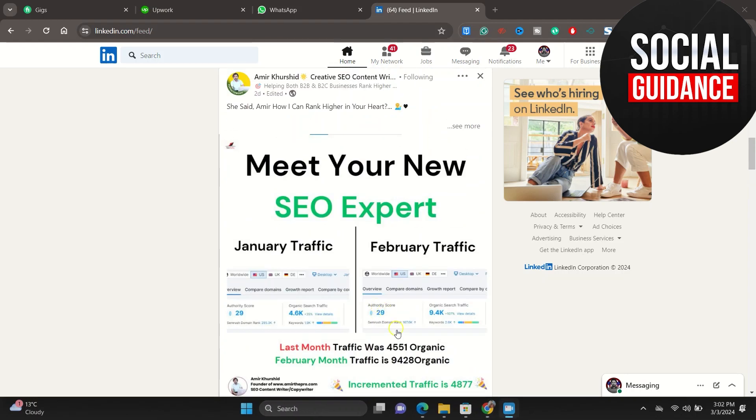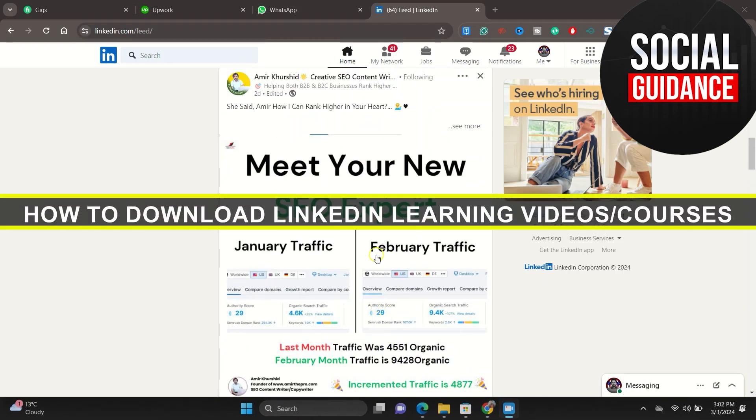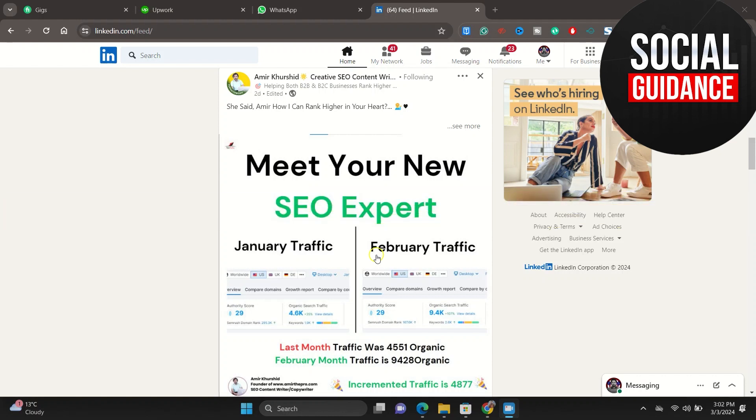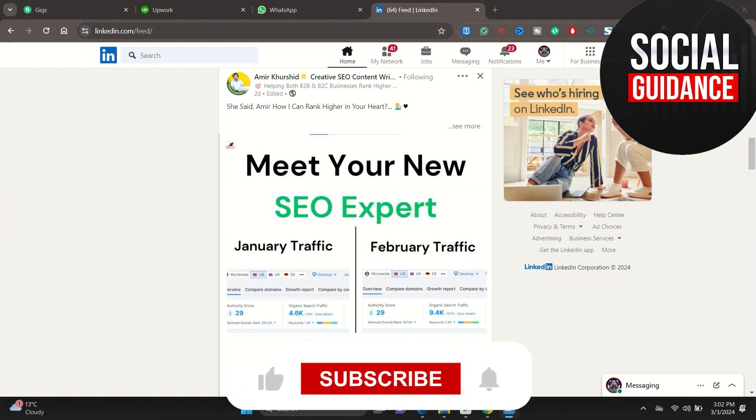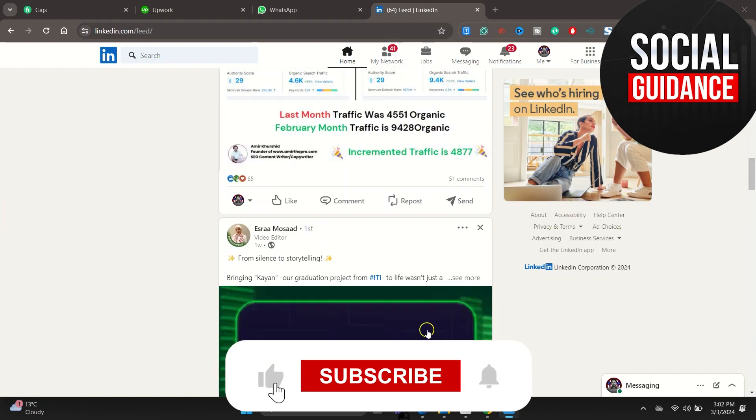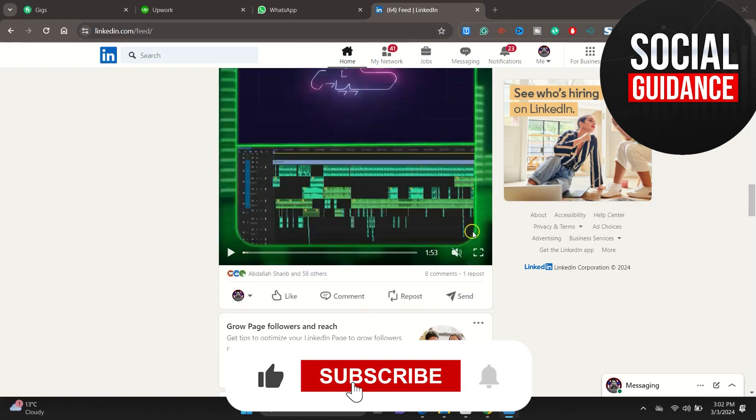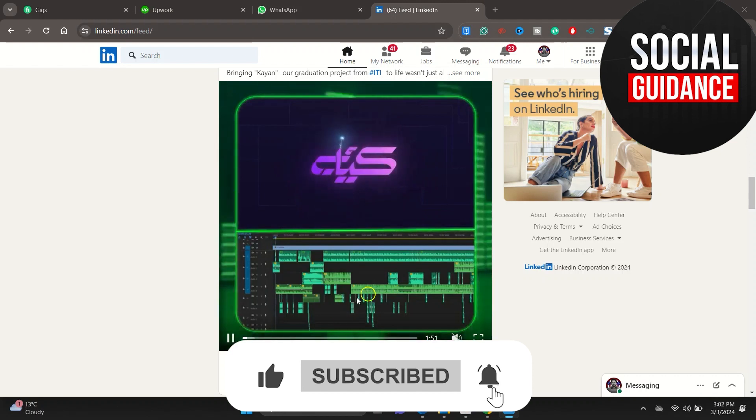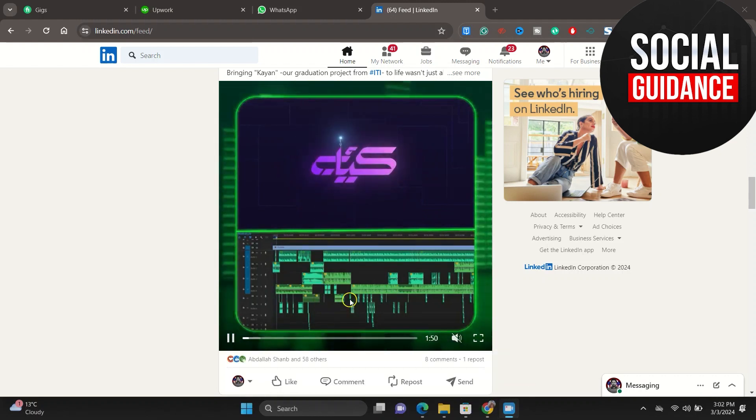Hey everyone, welcome back to the channel. In today's video I'm going to show you how you can download videos from your LinkedIn. Let me search for one video from here. So this is one video.